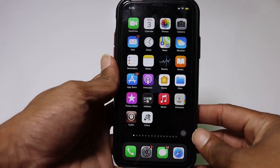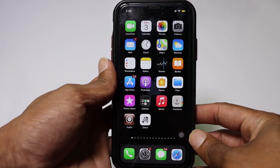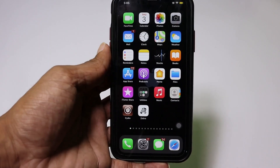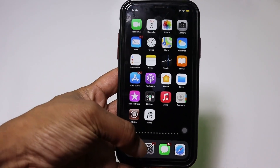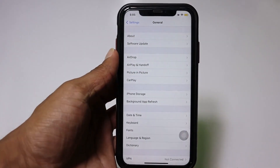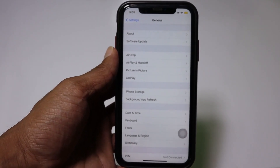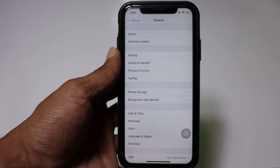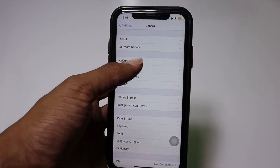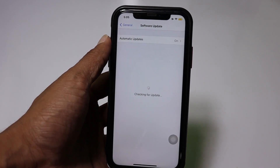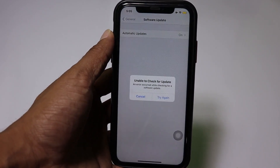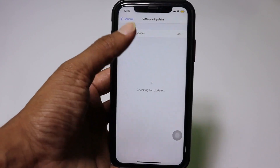Hi, welcome everyone to the channel. I'm Kekook Tech. In today's video I'm going to show you how to upgrade your iOS 14.0 or 14.8 series to iOS 15.1 for the upcoming jailbreak.